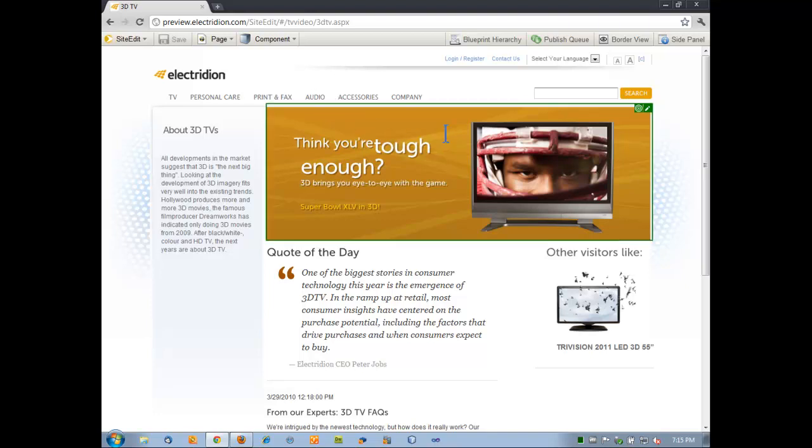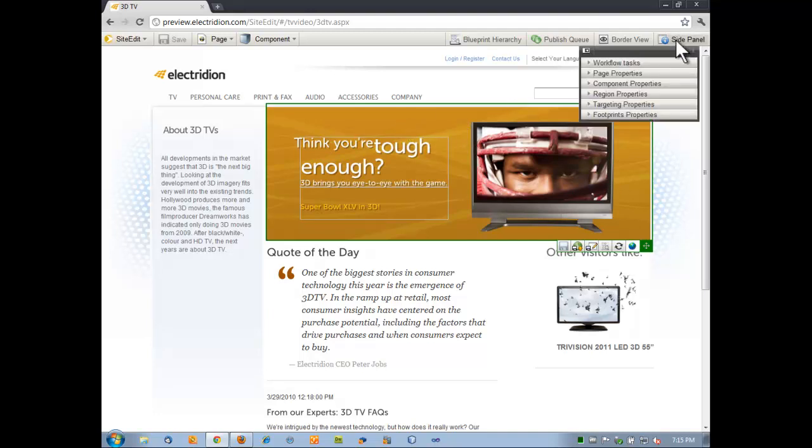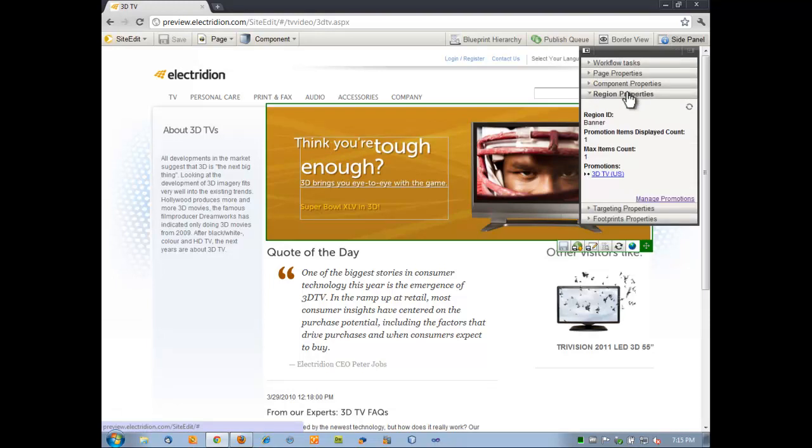Here in the middle of the page we can see this banner. We're on the same 3DTV page, but this is not the cheap 3DTV ad. This is a banner specific to a general region. How do I know that? If I open up the side panel here within our tool, I can look and see this is a promotion based on 3DTVs in the U.S.